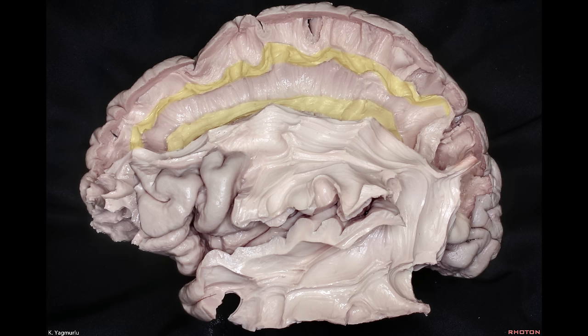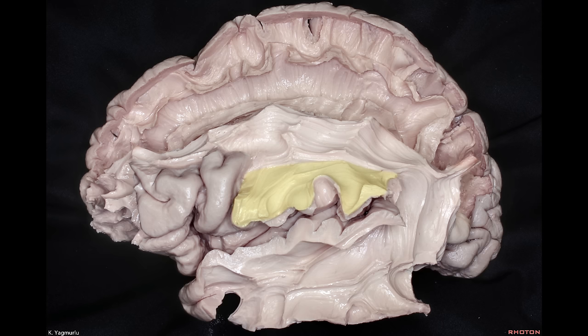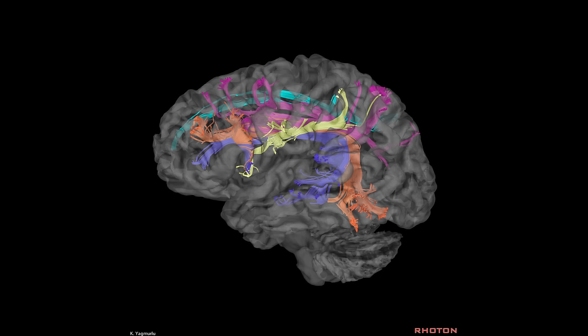SLF1 lies within the superior bank of the cingulate sulcus and travels just above the cingulum to connect the superior parietal lobe and anterior cingulate cortex. SLF2 extends from the inferior parietal lobe to the middle frontal gyrus. SLF3 courses within the frontoparietal operculum and extends from the inferior parietal lobe to the inferior frontal gyrus. The SLF is considered a higher order multisensory associative system. The compartments of the superior longitudinal fasciculus and arcuate fasciculus can be seen on this DTI, with the ventral blue and dorsal orange segments of the arcuate fasciculus visible.